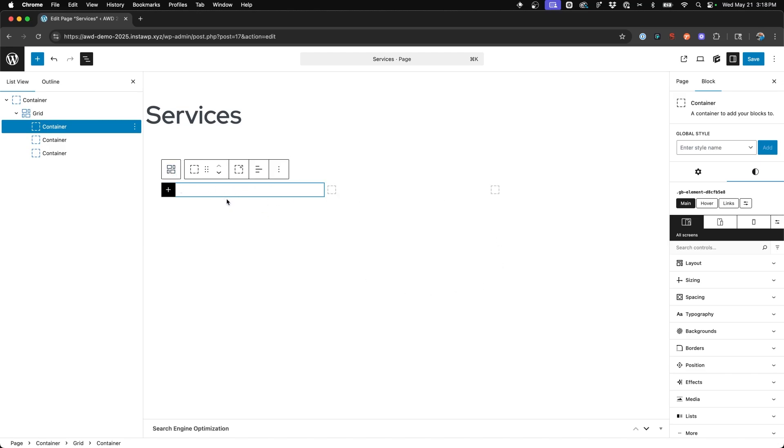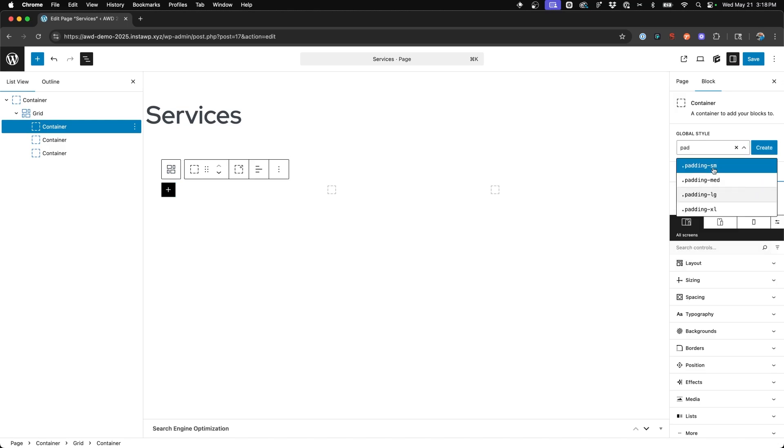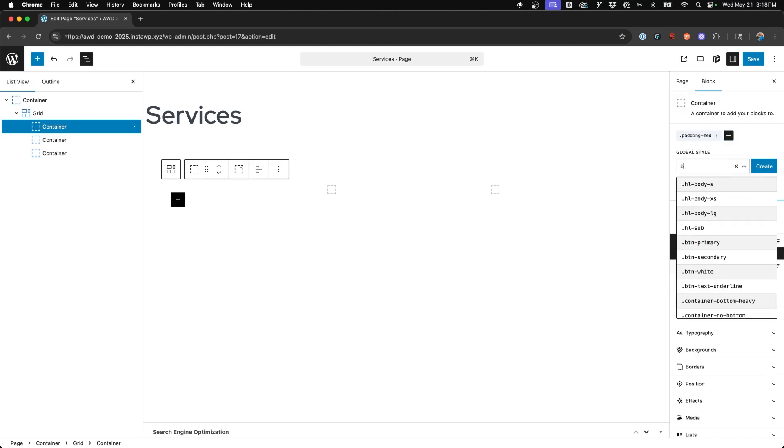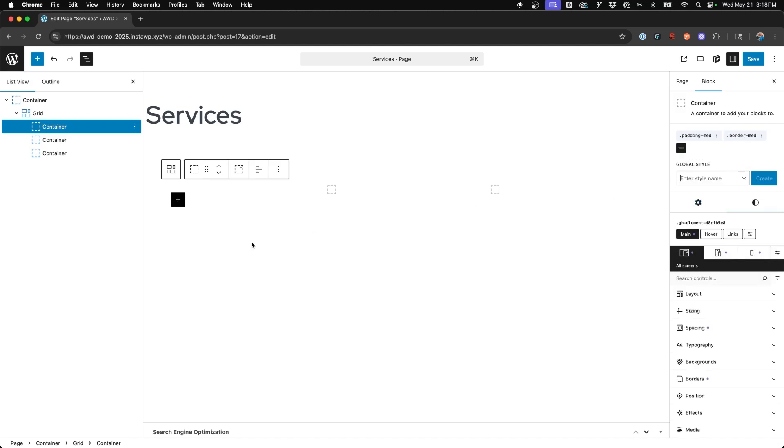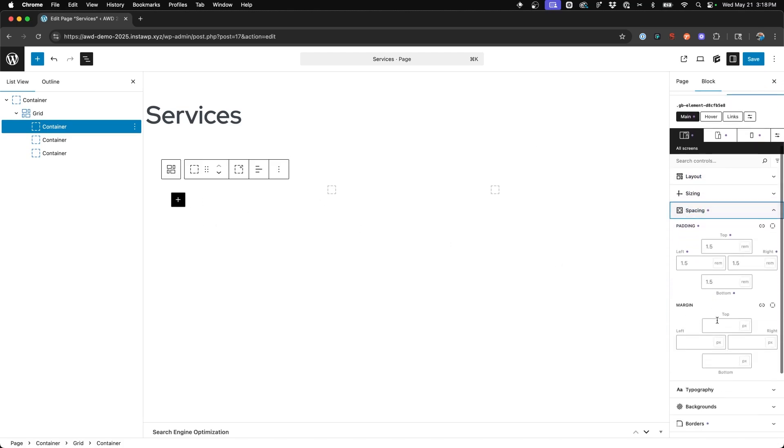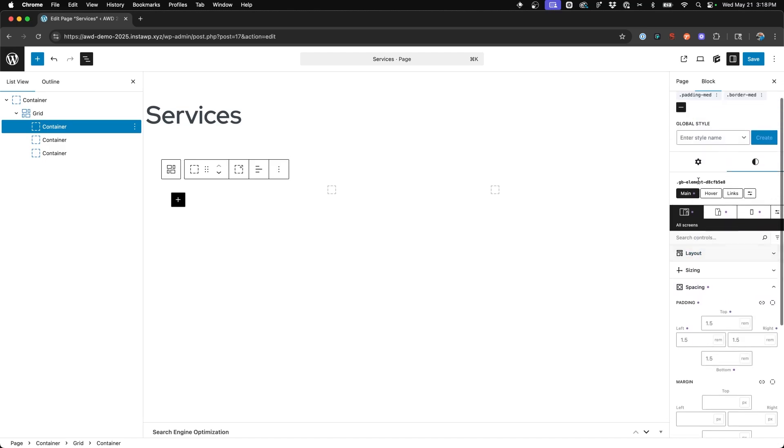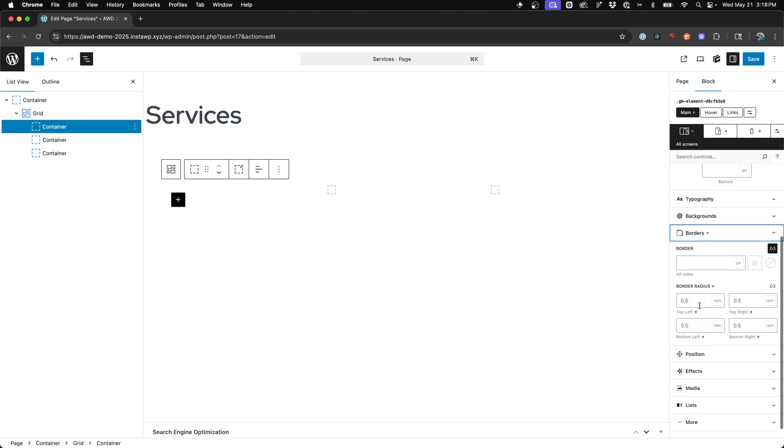So first what we're going to do is I'm going to add my global style for padding medium. Then I'm going to add a global style for border medium. And so what these are doing essentially is adding padding within my card. If we come to the spacing, you can see I've got one and a half rems all the way around on my padding.